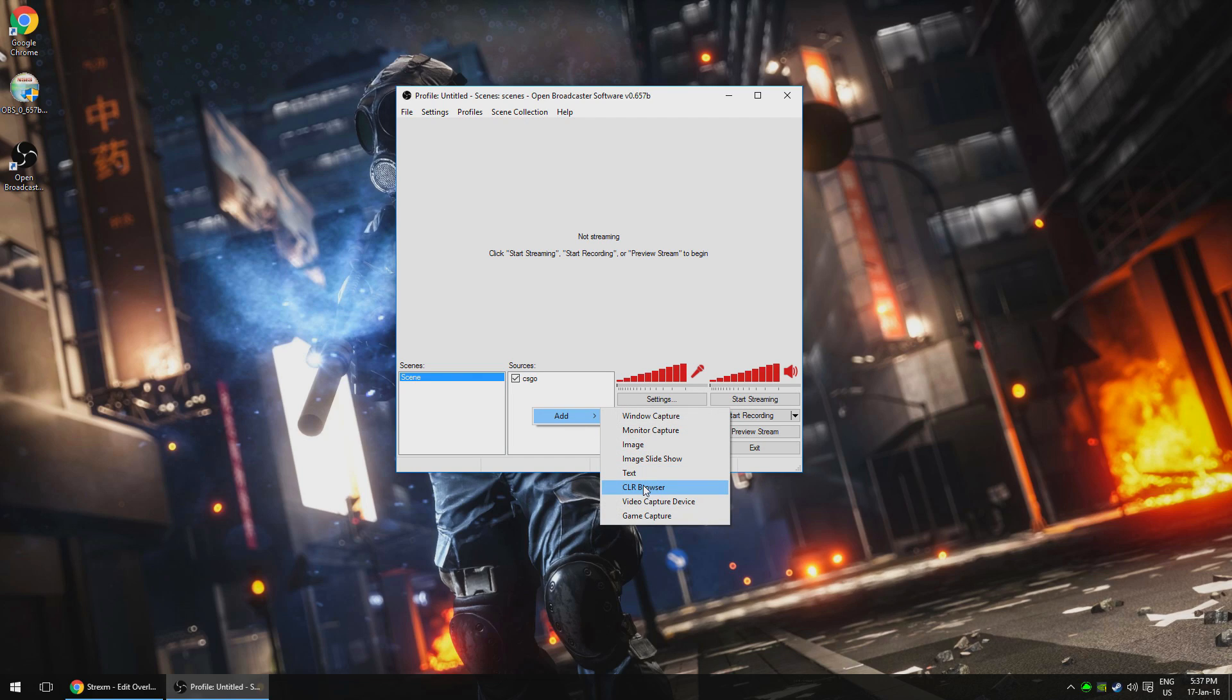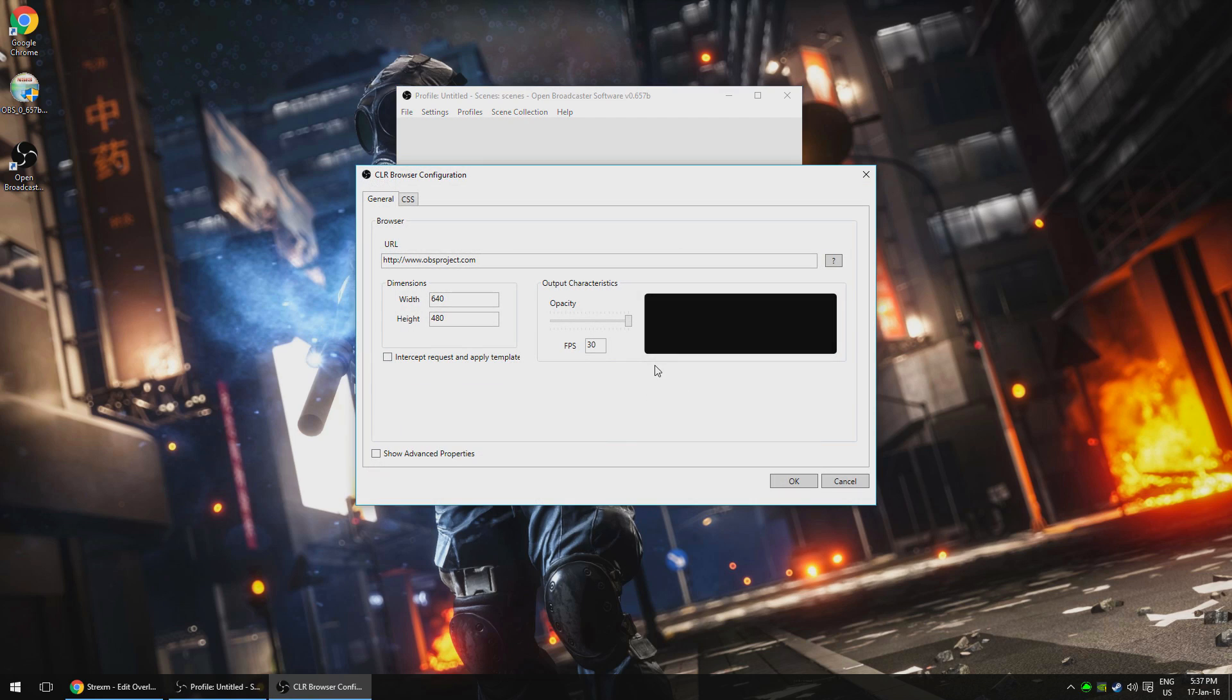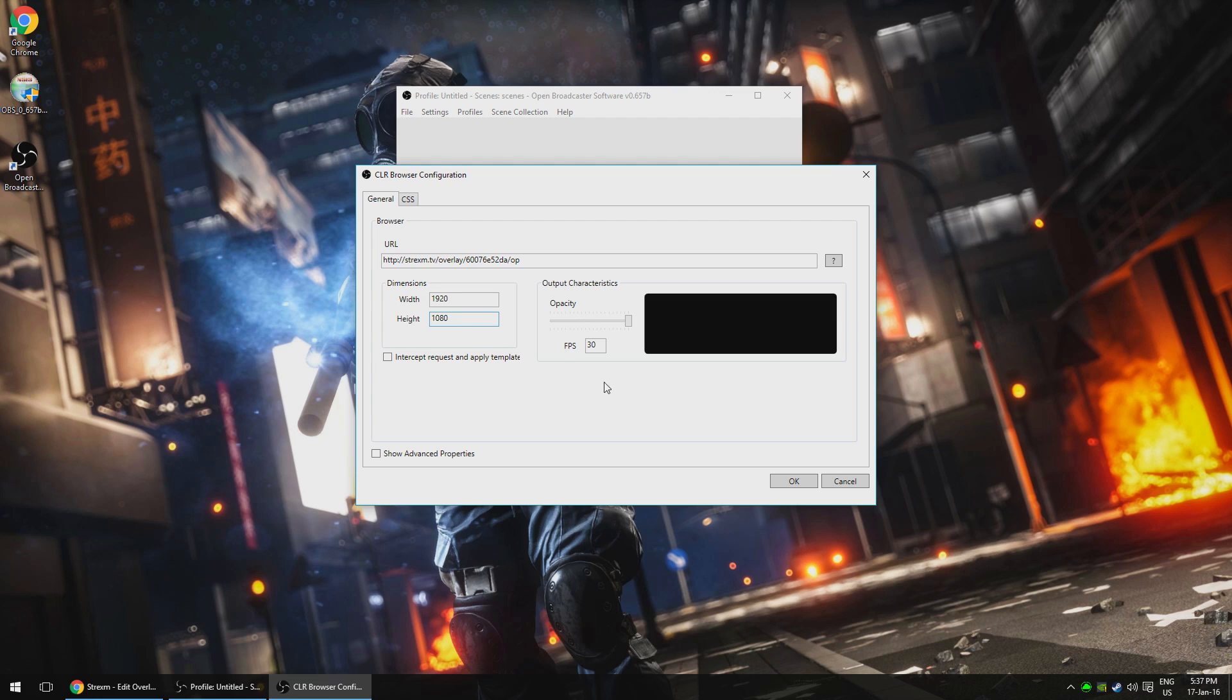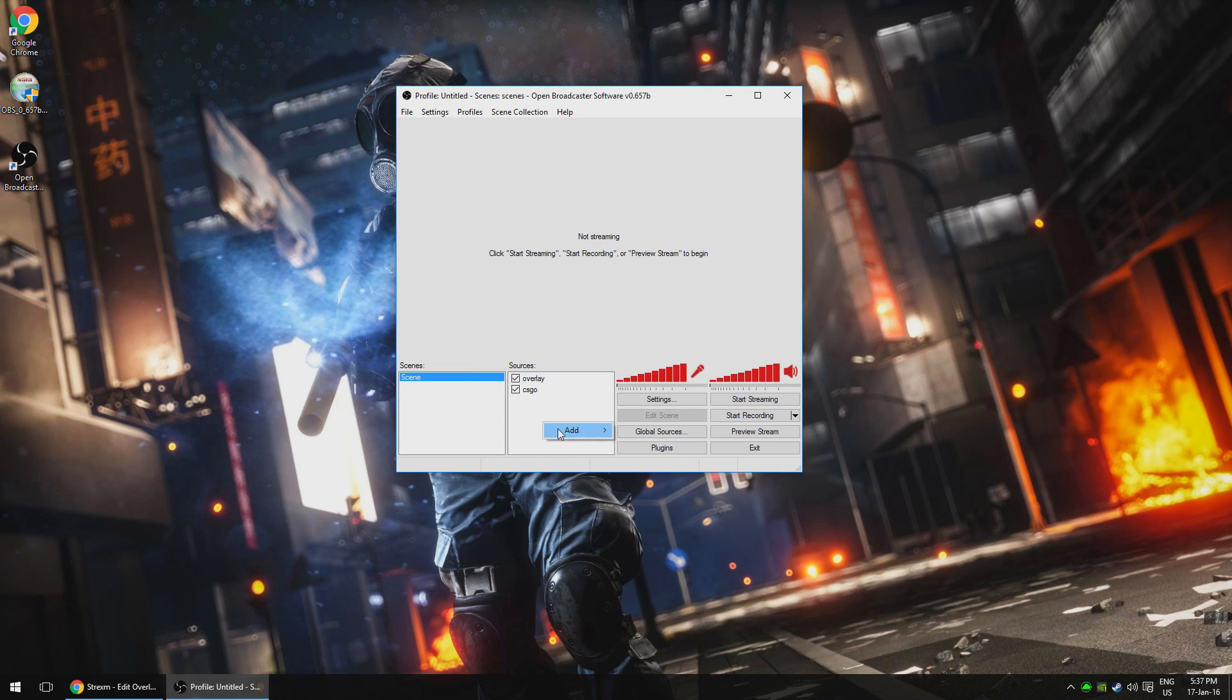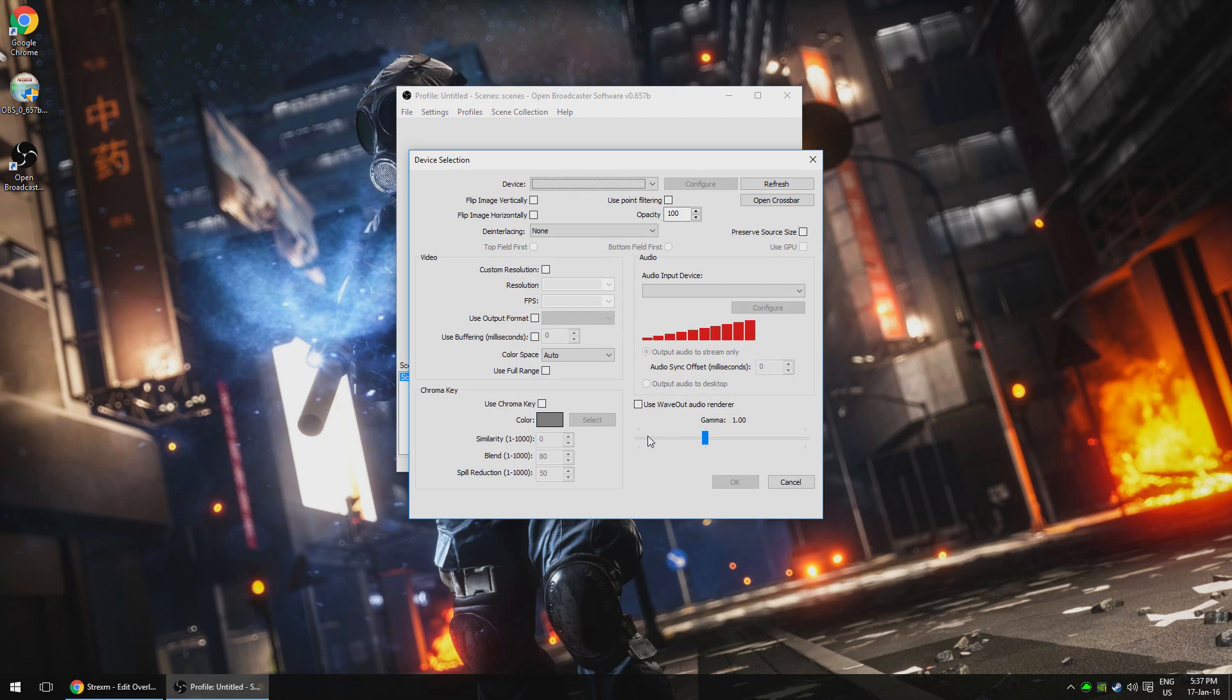To do this, right click into the right pane, hit add, CLR browser plugin, choose a name and then paste in the unique URL. Just make sure the dimensions are set to 1920 by 1080 and you're good to go. That overlay will now be there whenever you stream. You can also, of course, add in a webcam if you've got one simply by right clicking, adding a video capture device and selecting your webcam from the list.